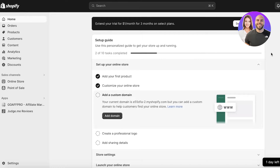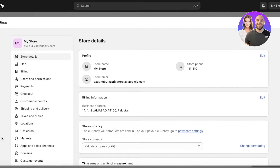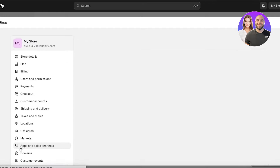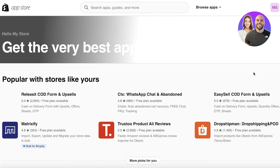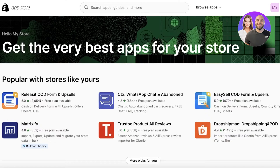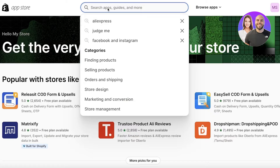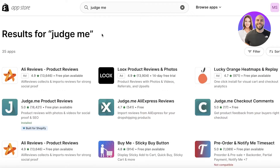Let's get into importing the reviews. The first thing you have to do is head over to your Shopify dashboard. Once you're on your Shopify dashboard, click on Settings on the bottom left. Then click on Apps and Sales Channels, also on the bottom left, and then click on Shopify App Store. We're going to be using a simple plugin — search for Judge Me.